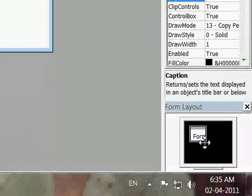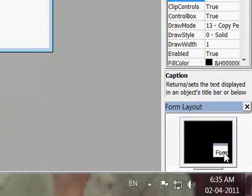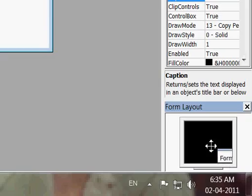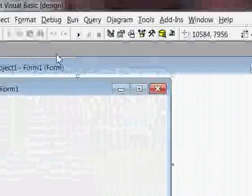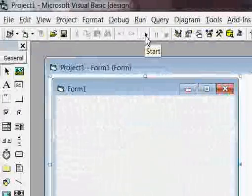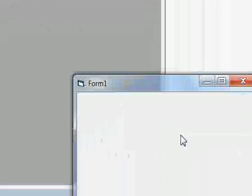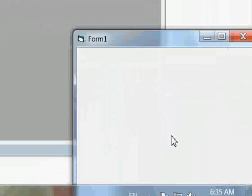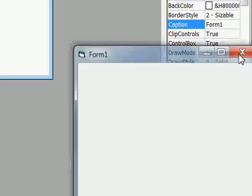And here is the Form Layout — it will show you where your form will appear on your screen when you run your program. If I put it on the end of the screen, here is the Run button. To run and execute your program, click on it. The form will appear at the bottom of the screen.